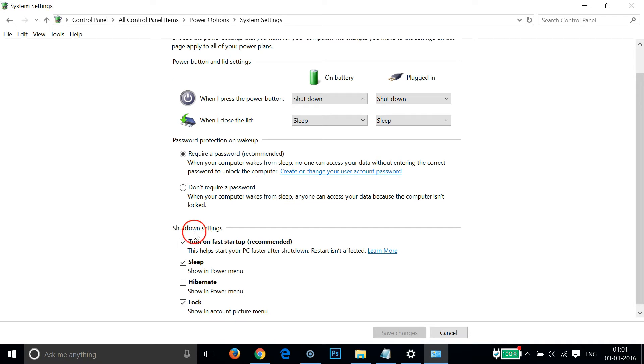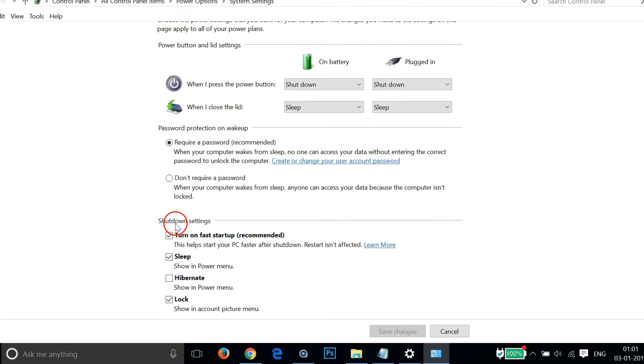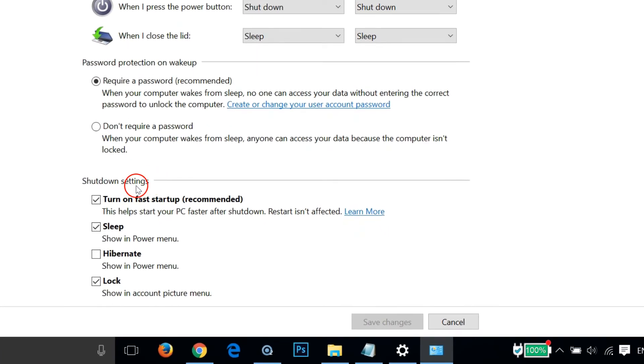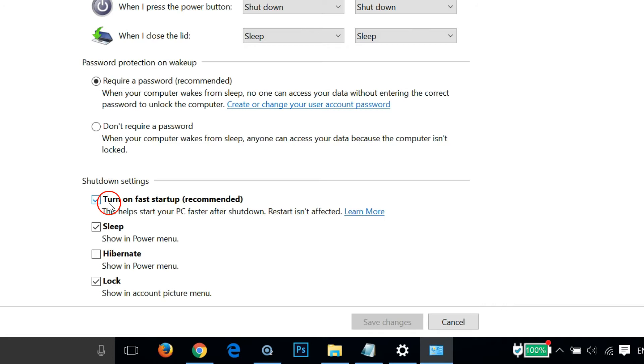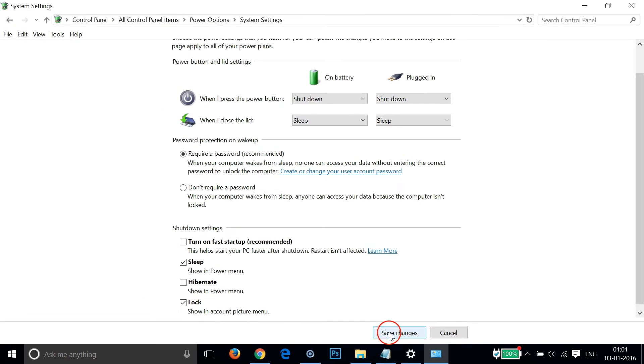Here we have this Shutdown Settings. As you can see, we have to uncheck this option 'Turn on fast startup,' so let me uncheck this and after that I need to click on Save Changes.